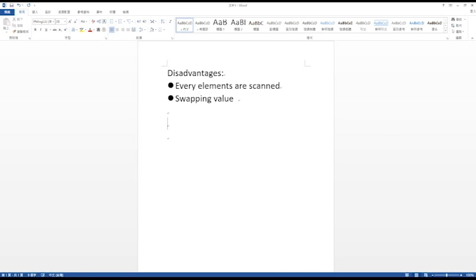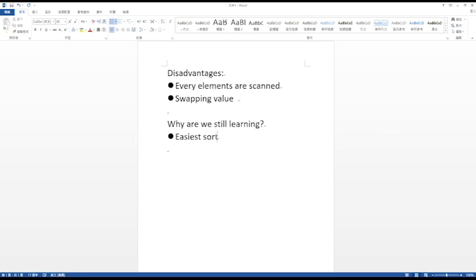Then why are we still learning such a silly sorting algorithm? Bubble sort is the easiest sorting algorithm to understand, and it is a good start to learn sorting algorithms other than bubble sort.